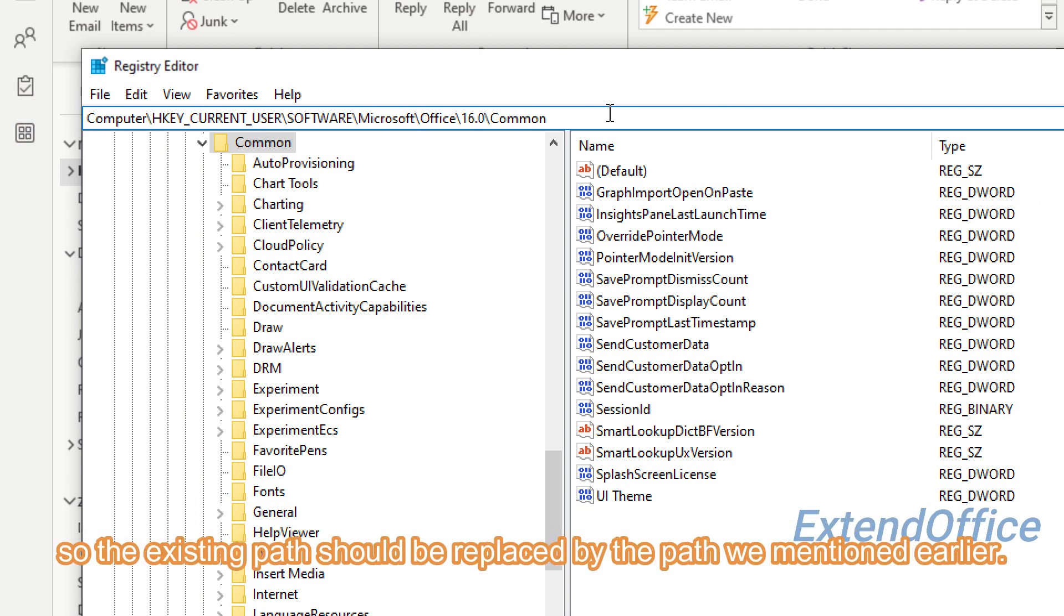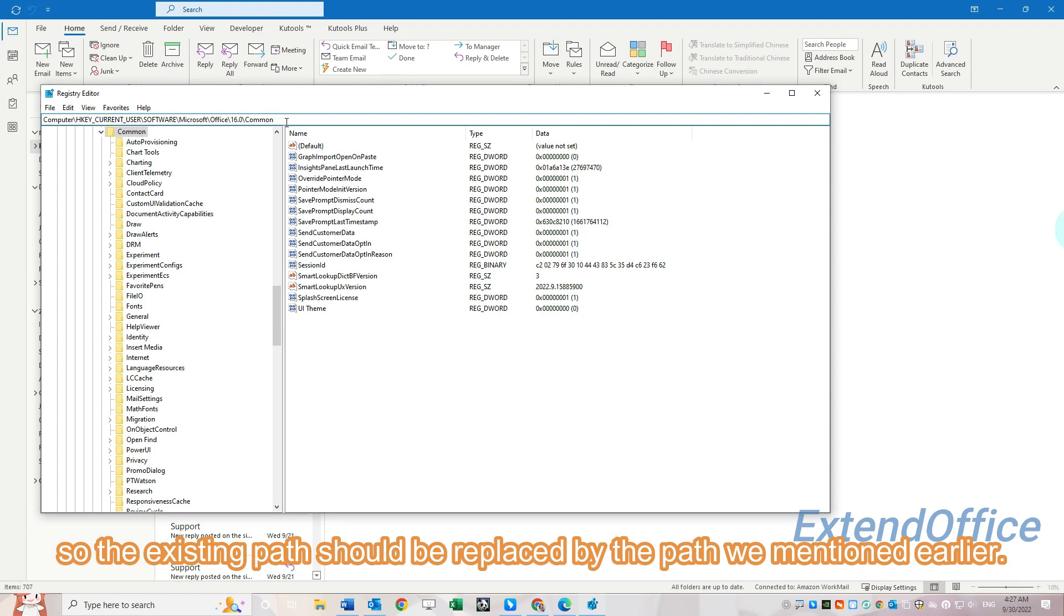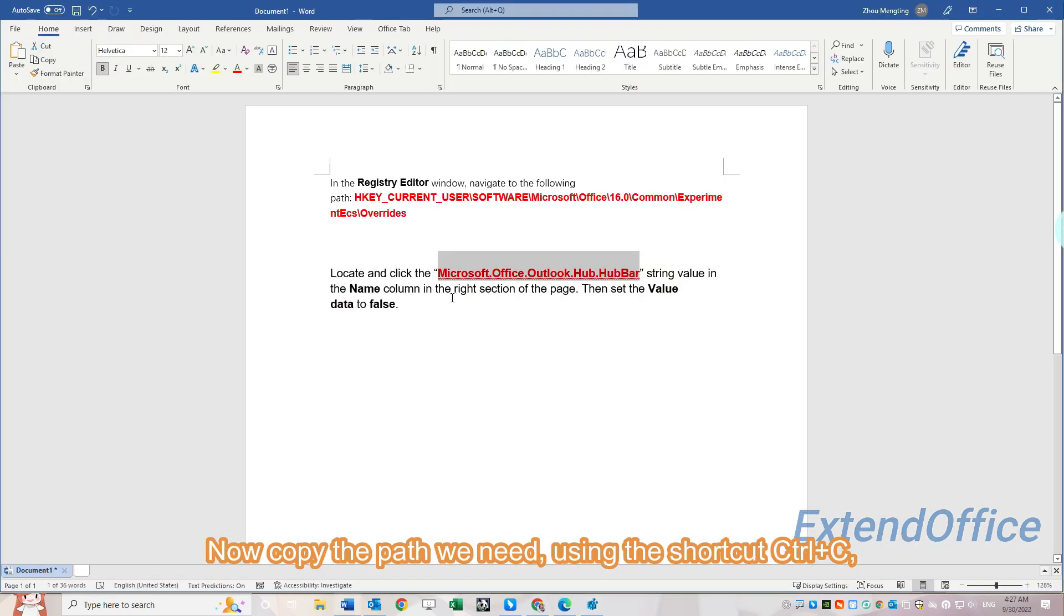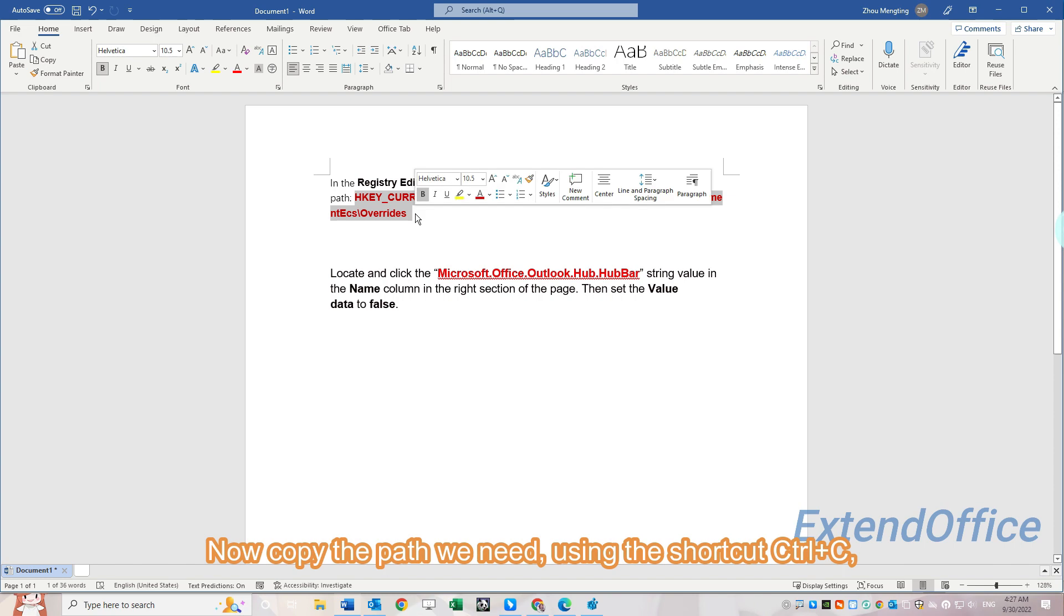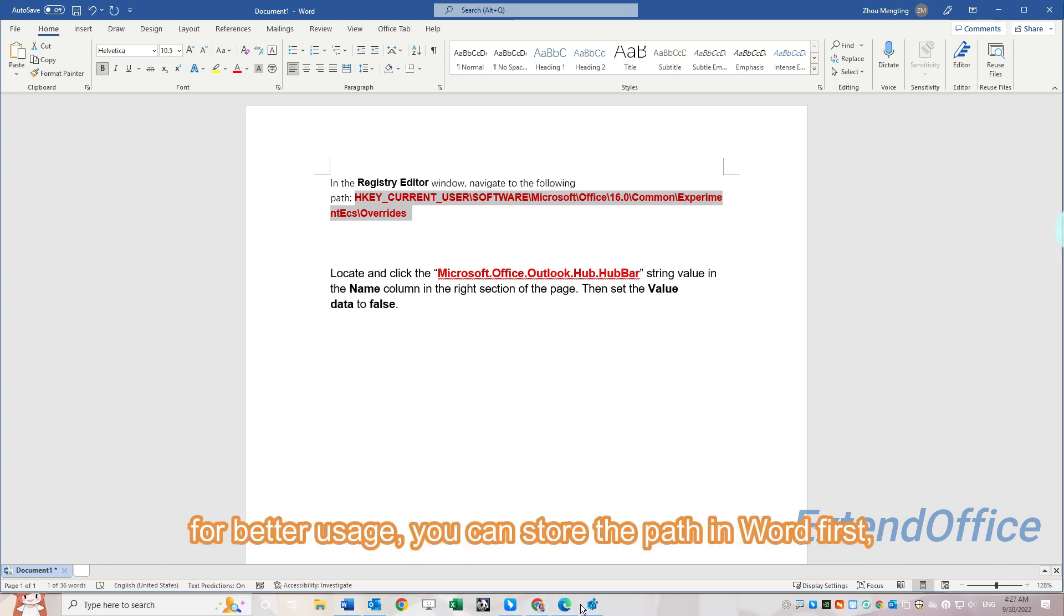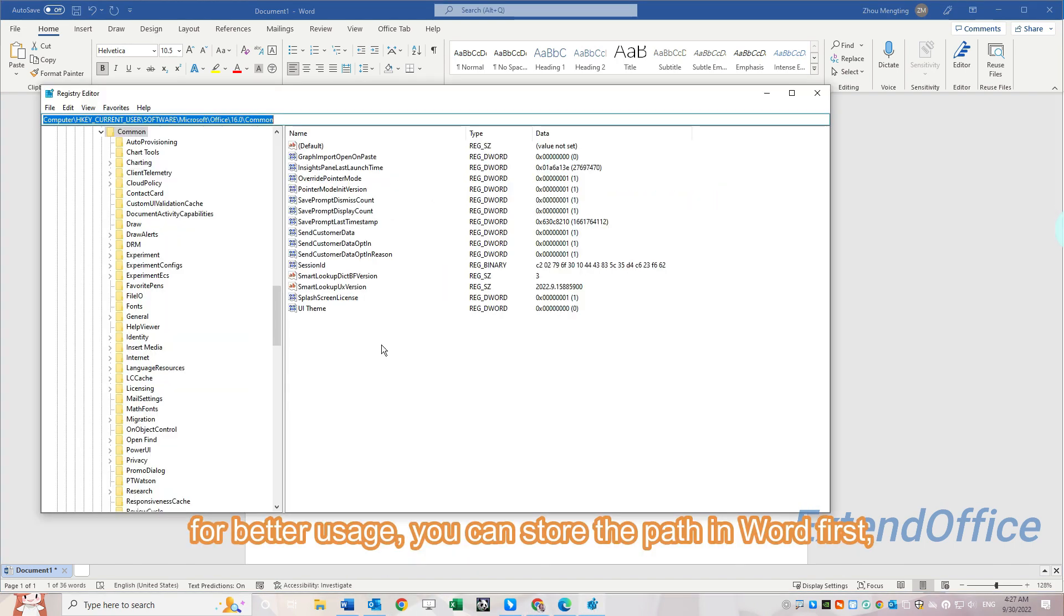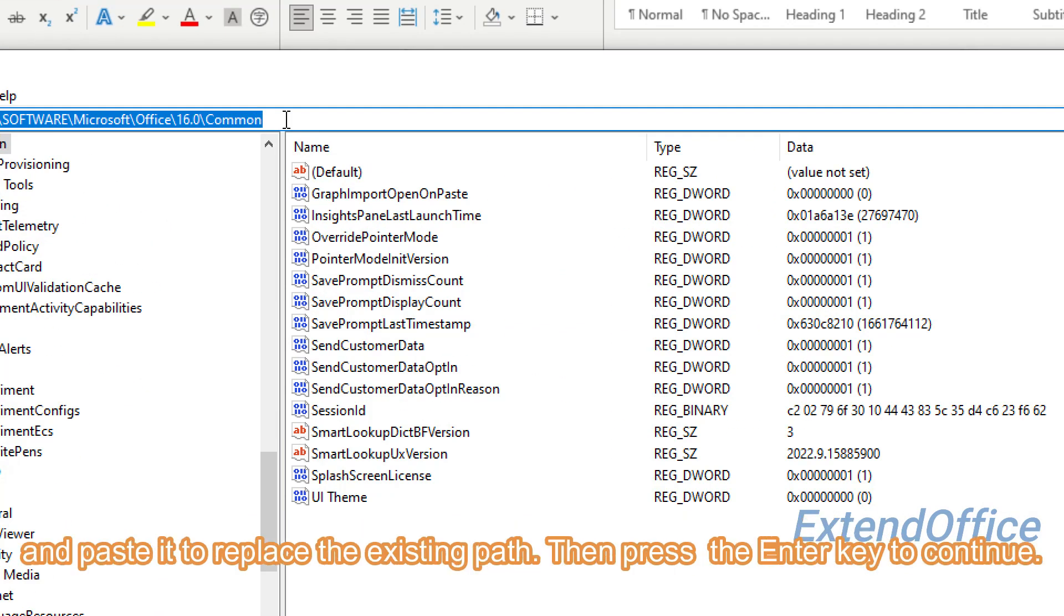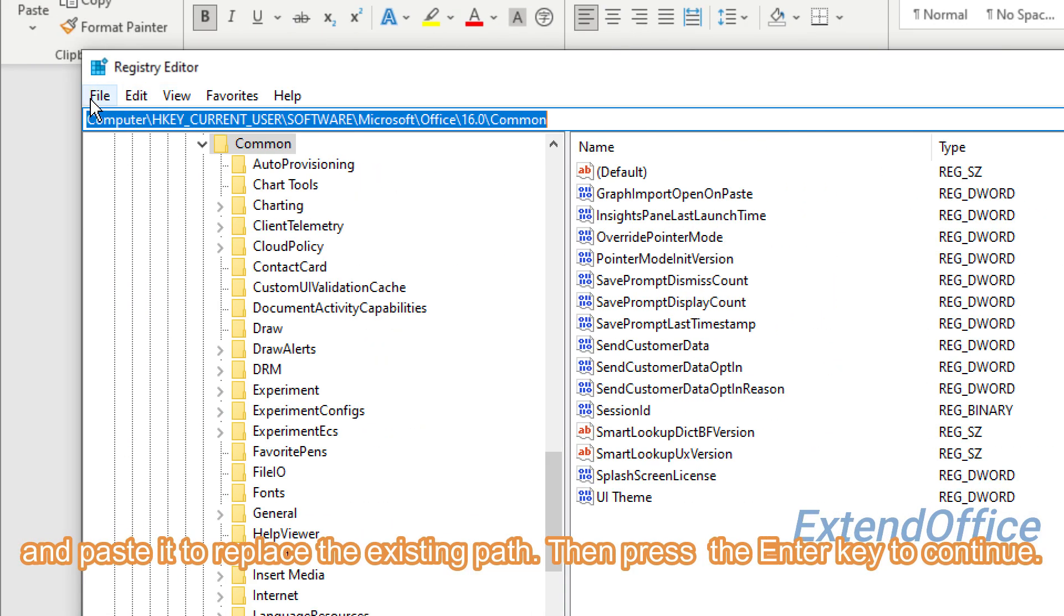The existing path should be replaced by the path we mentioned earlier. Now copy the path we need using the shortcut Control+C. For better usage, you can store the path in Word first and paste it to replace the existing path, then press the Enter key to continue.